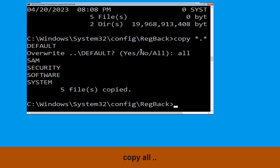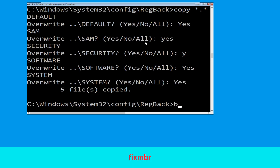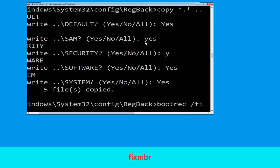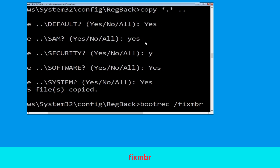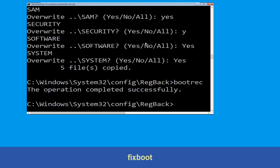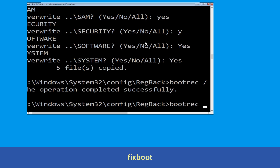Now execute this command: type bootrec /fixmbr and simply hit Enter. Now execute this command: type bootrec...